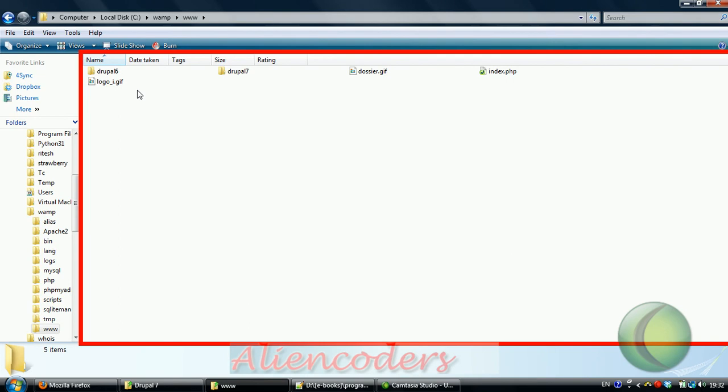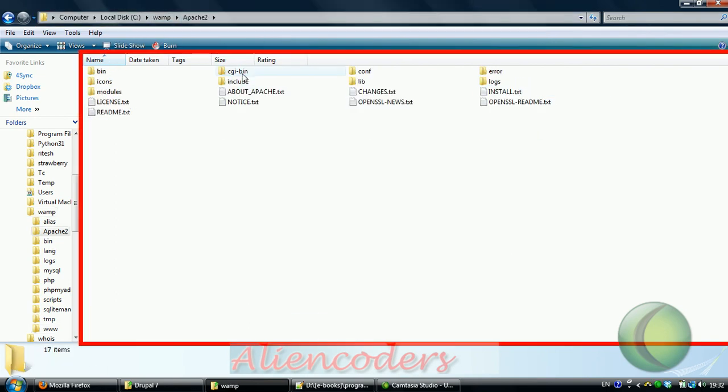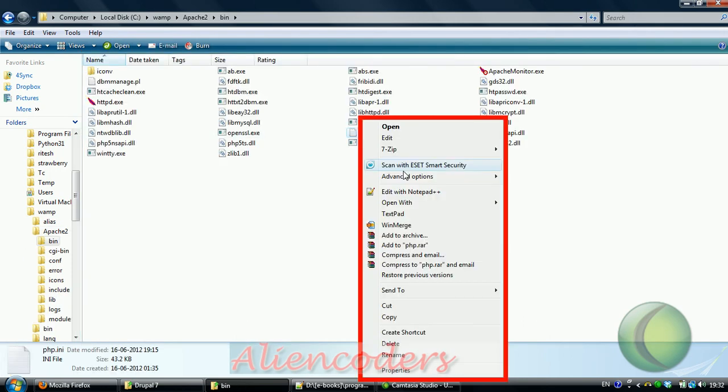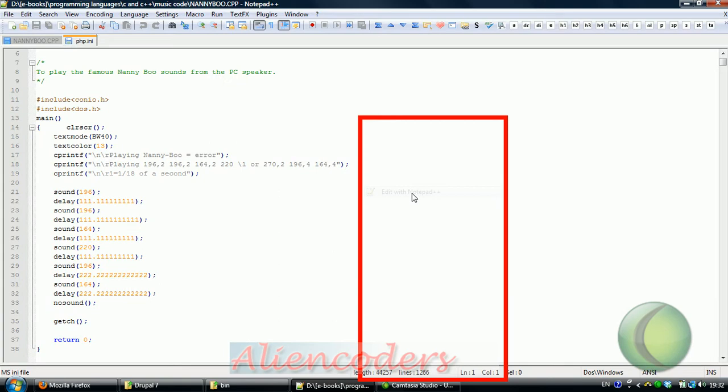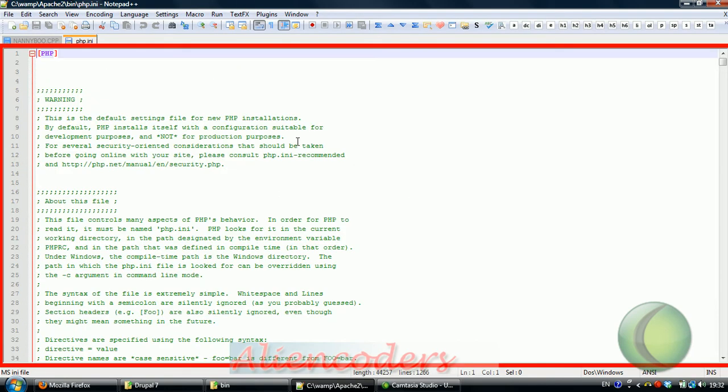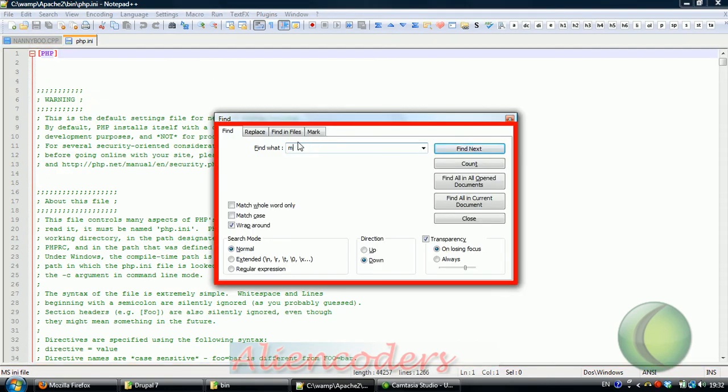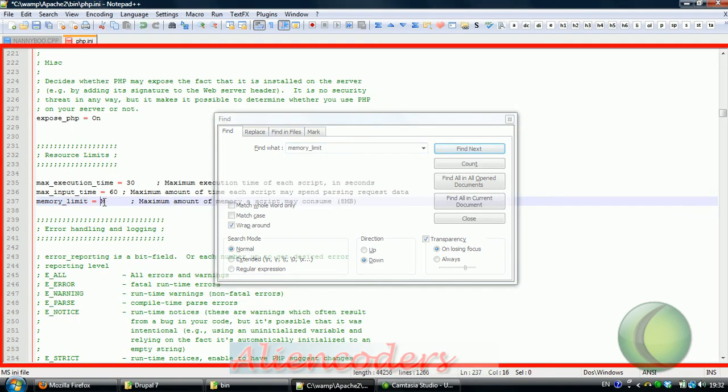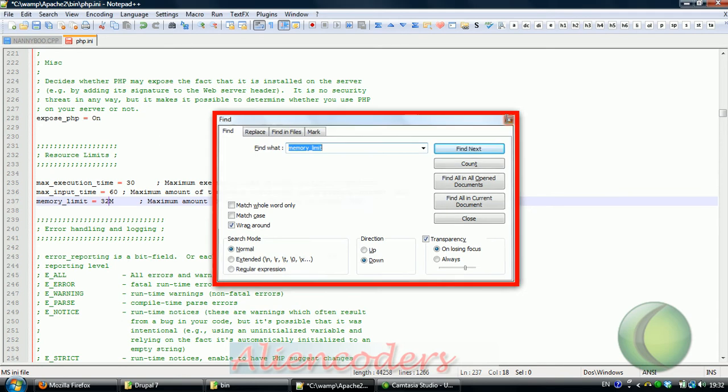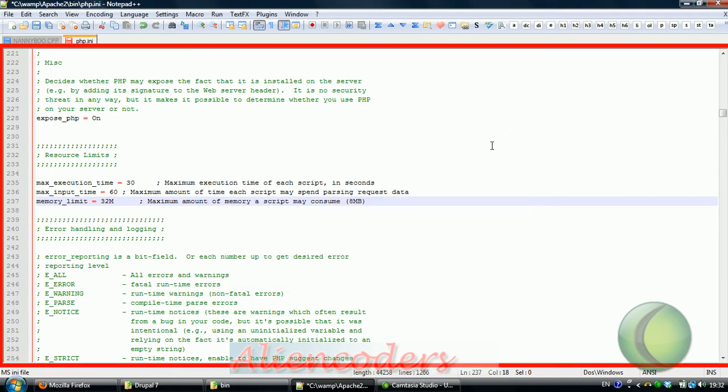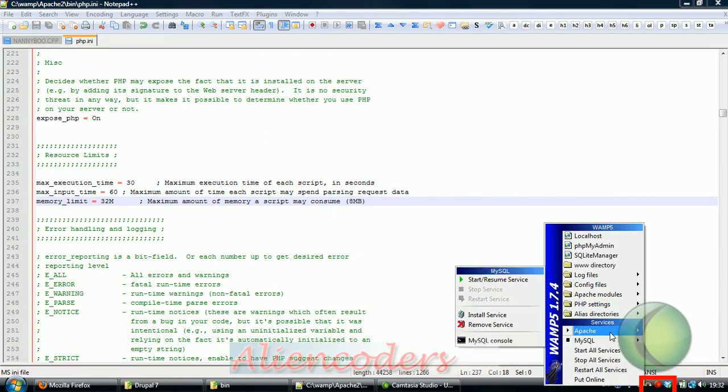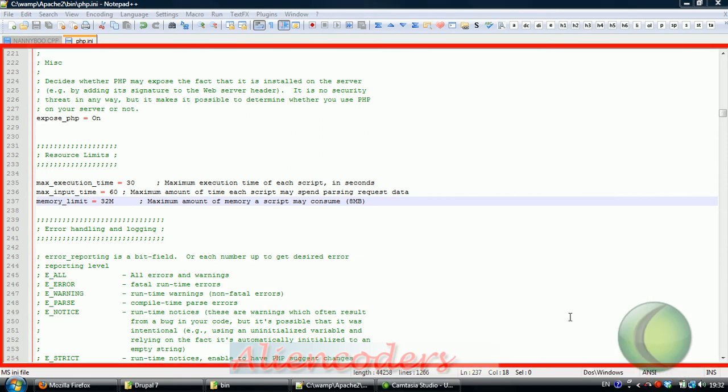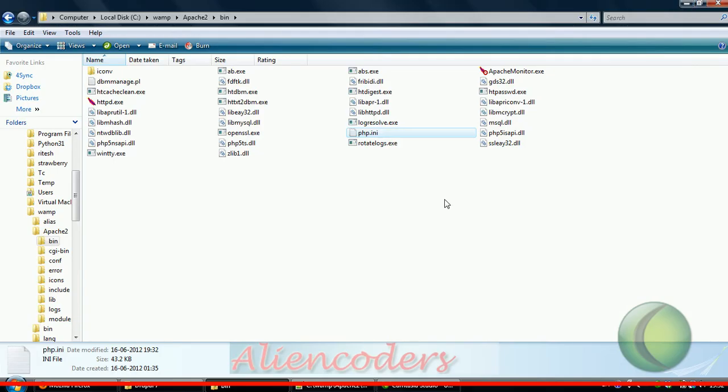Go to WAMP and open php.ini. Here we will see memory_limit. It is 8MB. You can increase it up to 16MB, 32MB, whatever you want. Let's make it 32MB. As we have changed something on the server side, we need to restart the server before it takes effect.